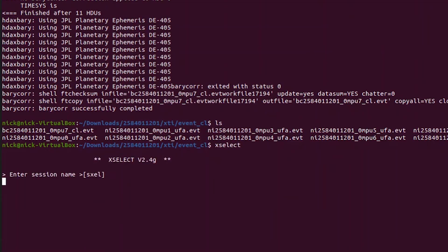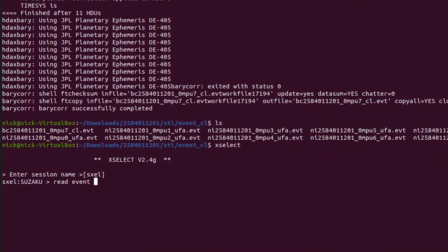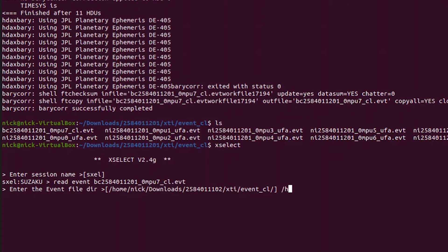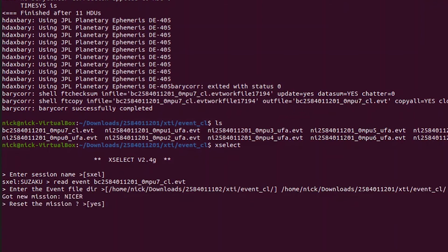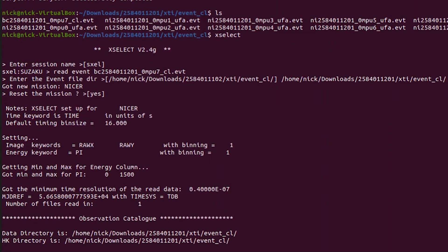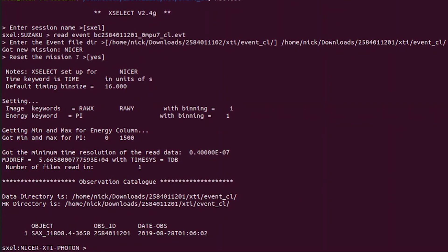Okay, so next the tool we need to use is called XSELECT. It is going to ask us to name our session, we can call it whatever we want. Then we are going to type read event and then our barycenter corrected mpu7 cleaned event file. Then it is going to ask for our clean event file directory, so we are going to type in the path to that. And that is going to say new mission detected, nicer, yes, obviously we want to do that.